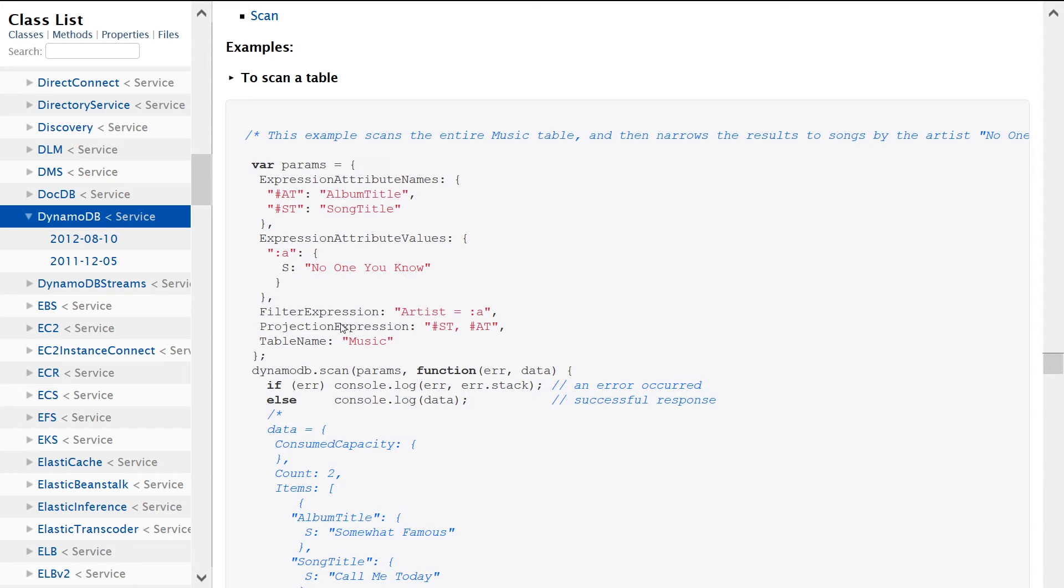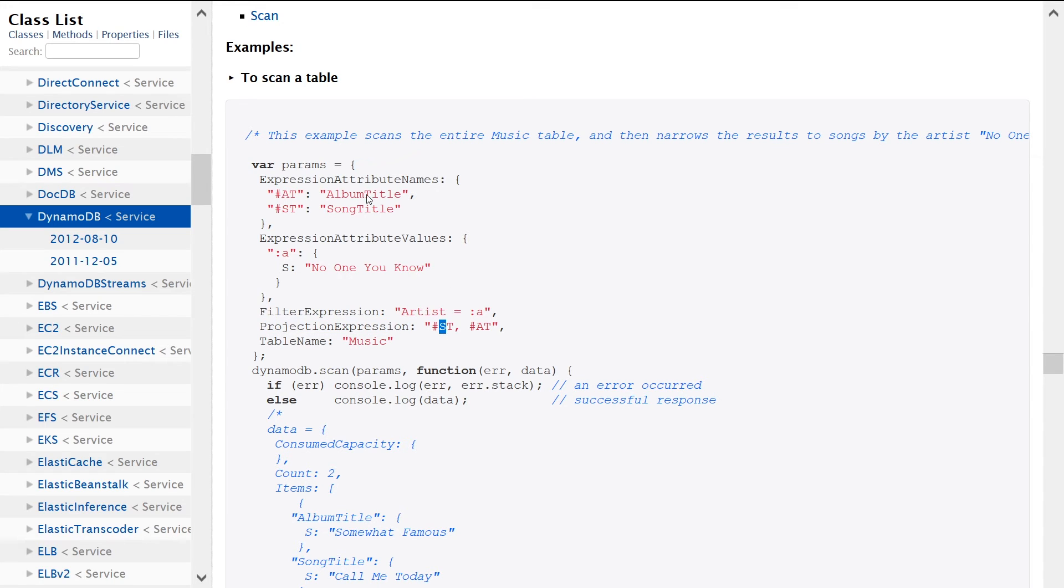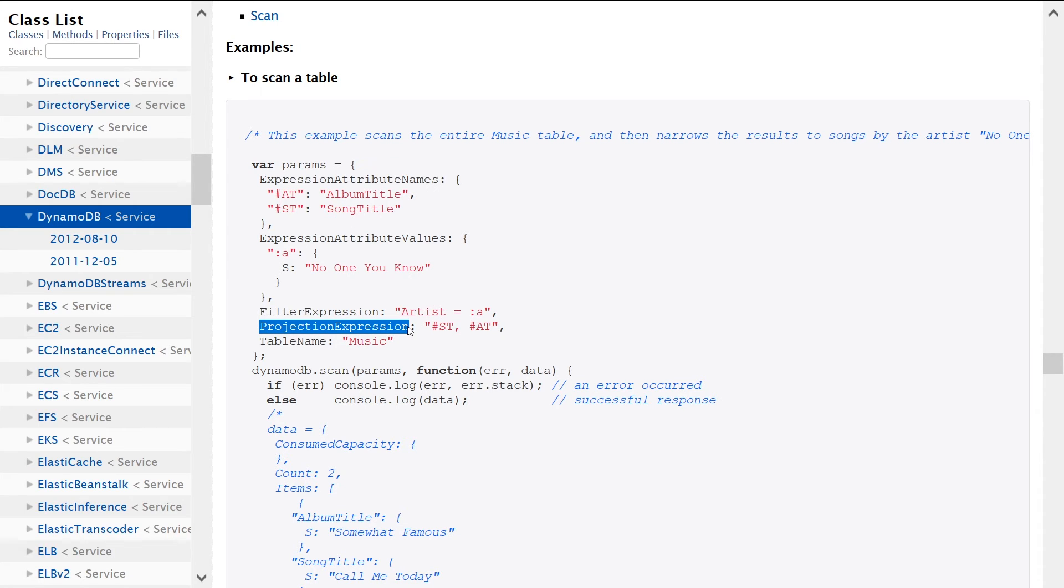And then we're also setting a projection, and the projection is being ST and AT, album title and song title. So if we combine these two things together, the filter expression, the projection expression,